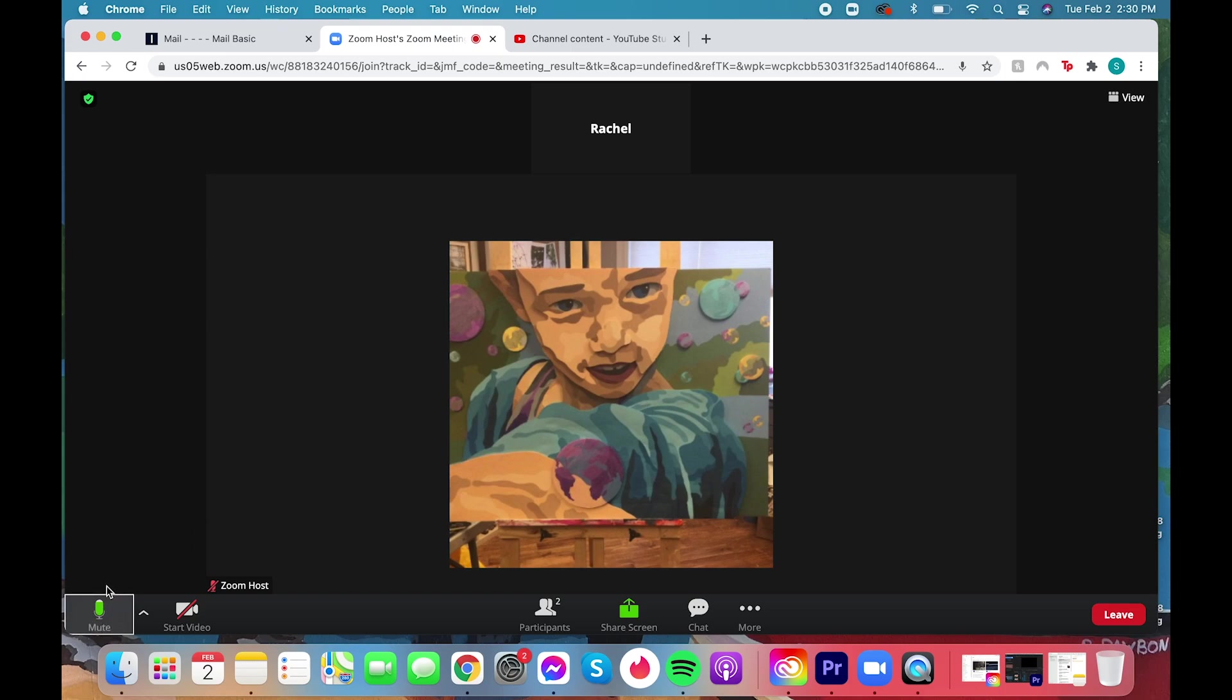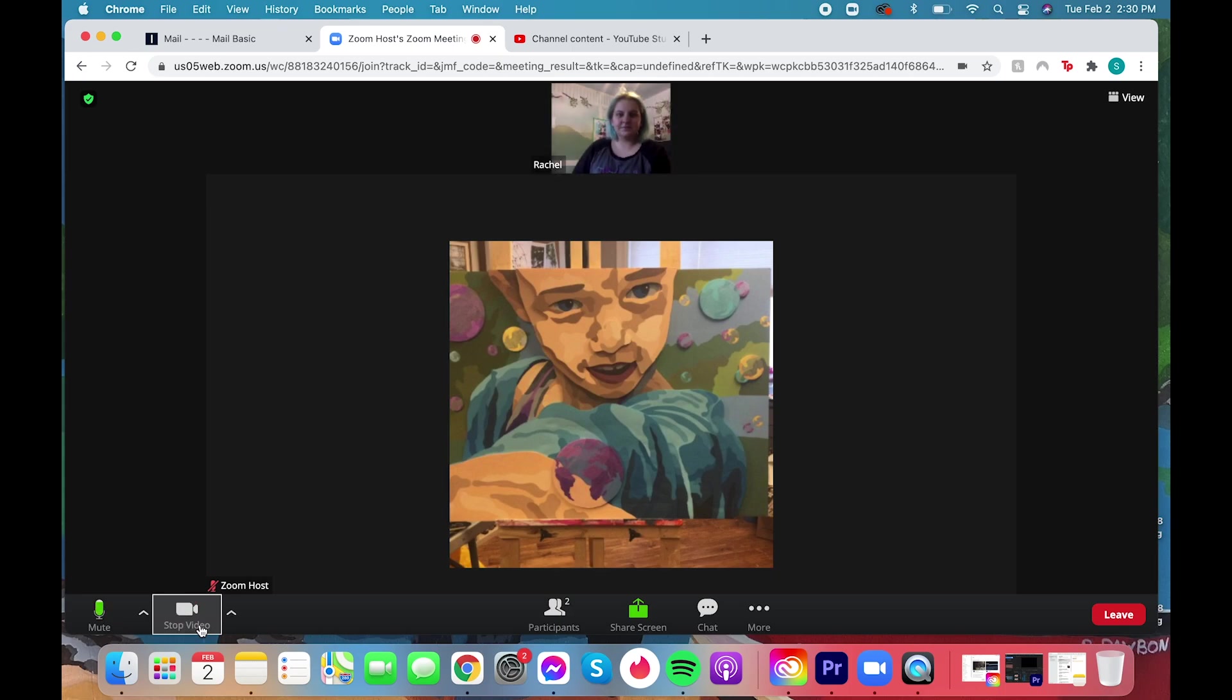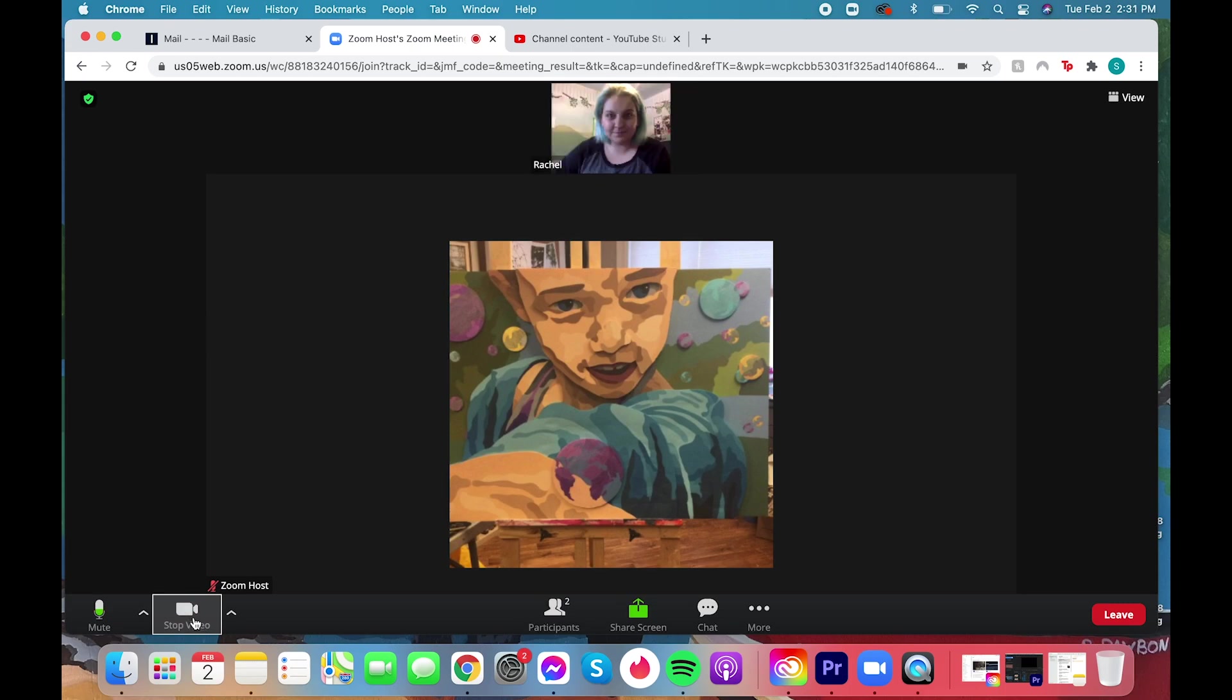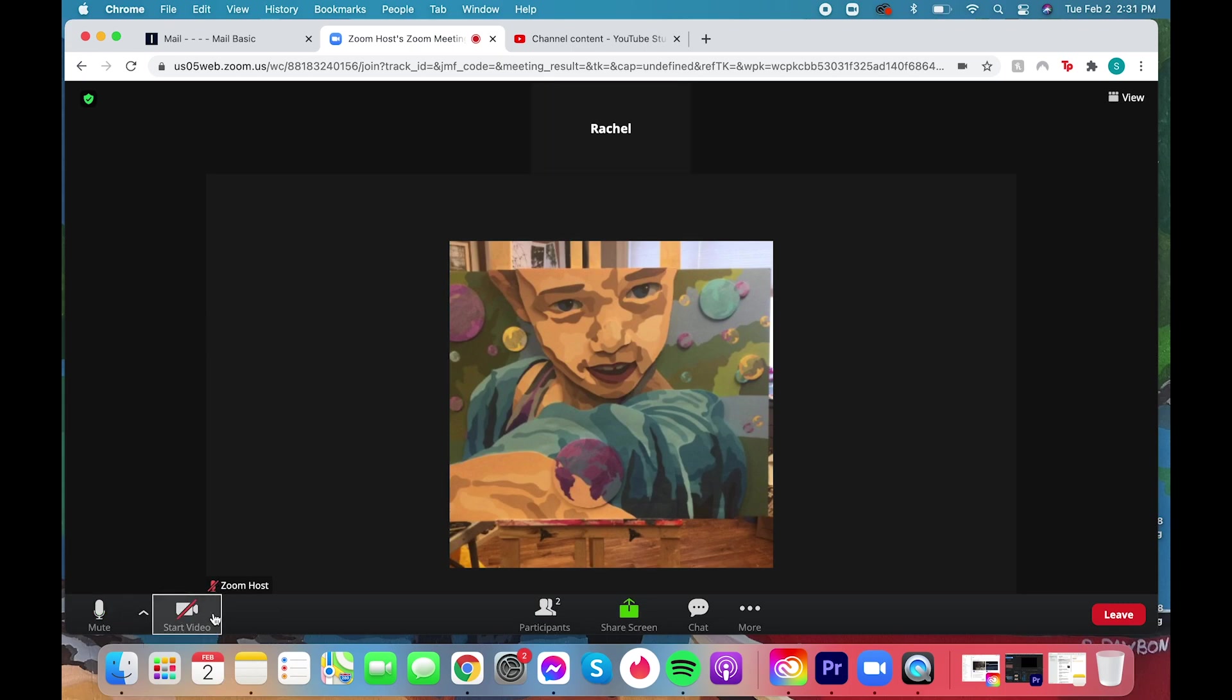You can see down at the bottom my audio is connected but my video is off. Clicking that icon will turn my video on. Clicking it again will turn my video off. You can see the icon with the slash through it shows my video's off.